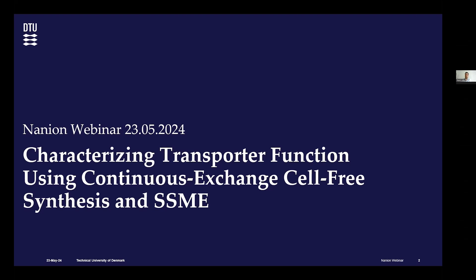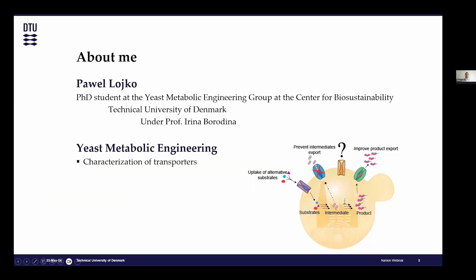Briefly about me: I'm a PhD student at the Yeast Metabolic Engineering Group at the Biosustainability Center at the Technical University of Denmark, under Professor Irina Borodina. You might find it counterintuitive that we are working on transport proteins in a yeast metabolic engineering lab, but the utilization of transporters has been recently applied to metabolic engineering processes — you can incorporate different transporters to take up alternative substrates, use them as exporters for your compound of interest, or direct fluxes within your cells.